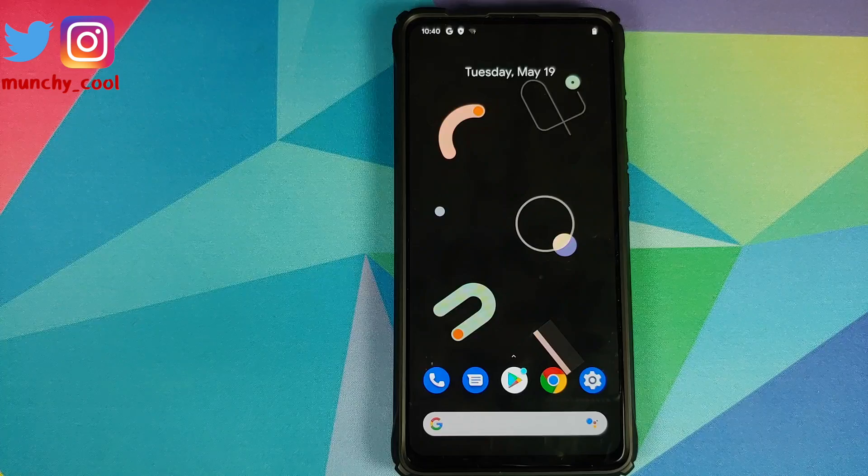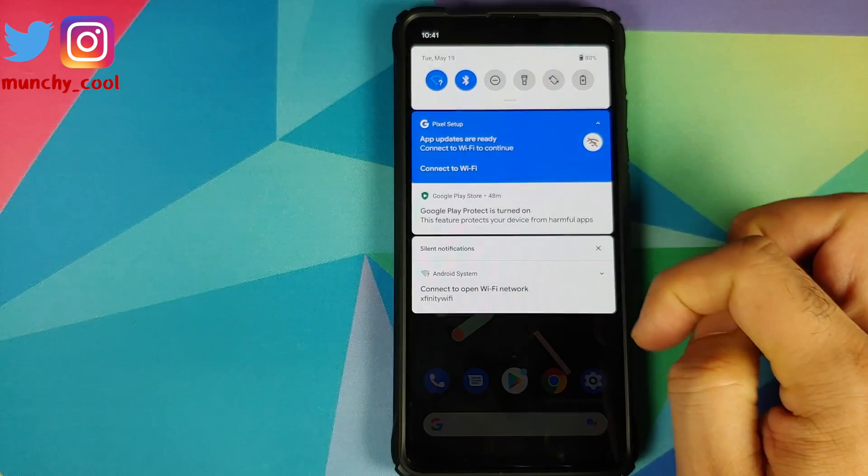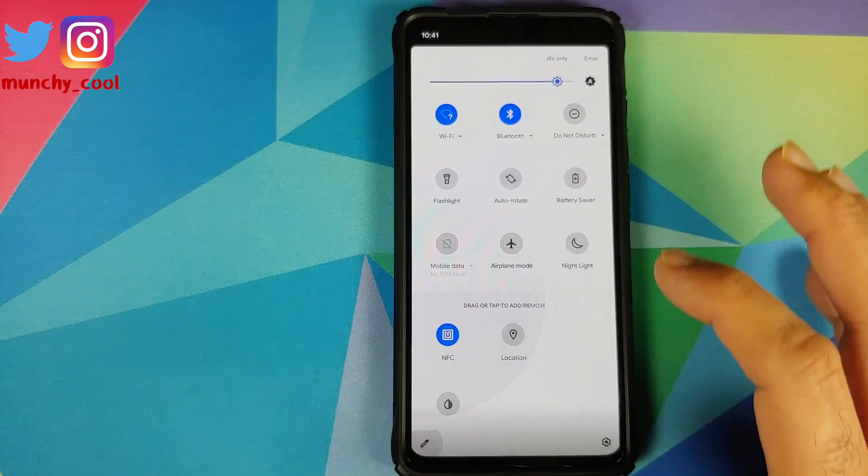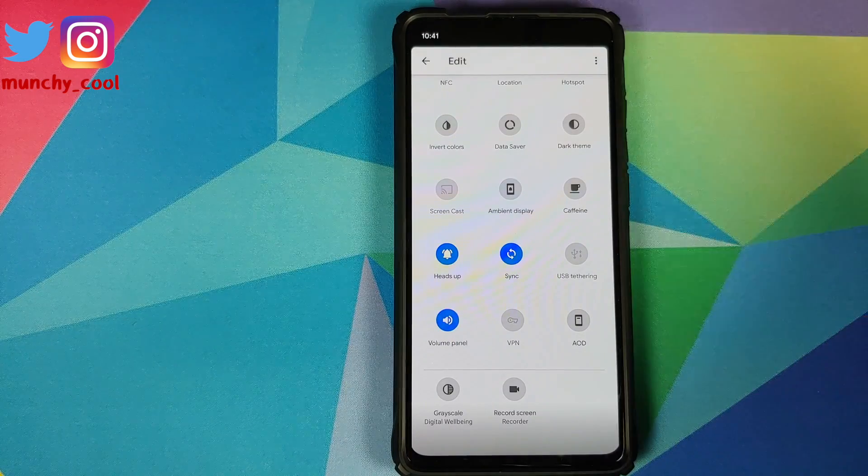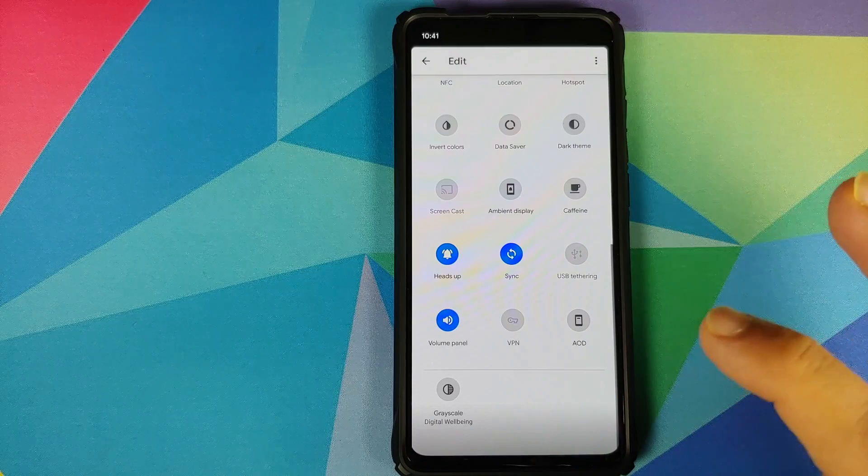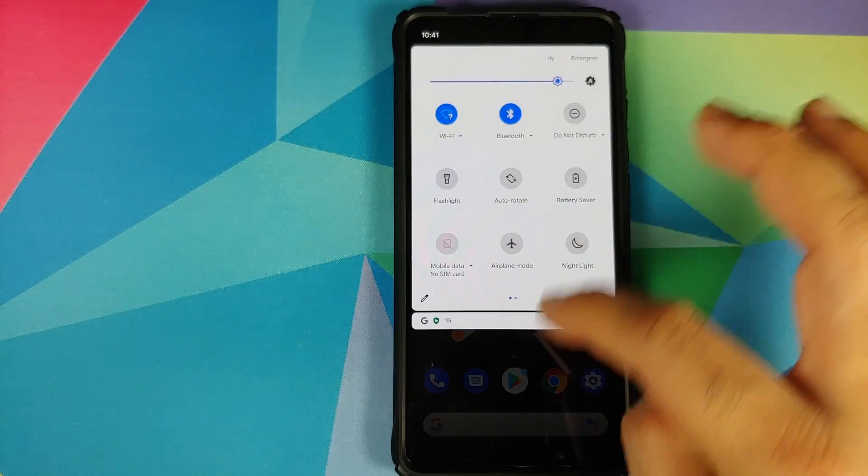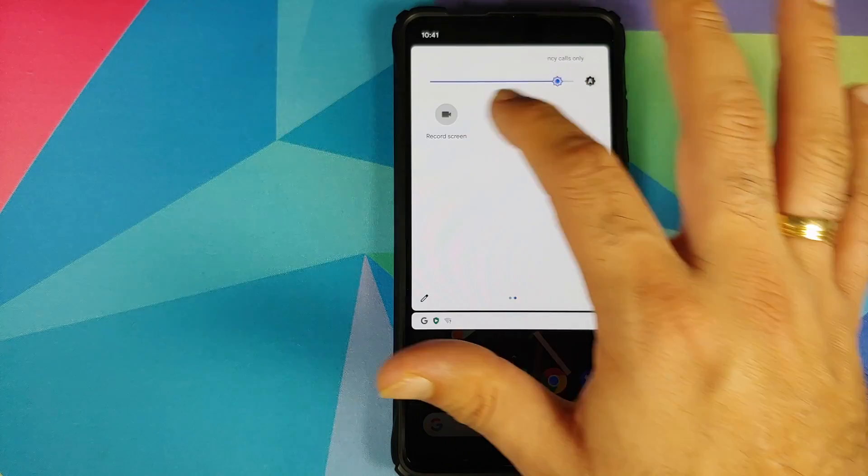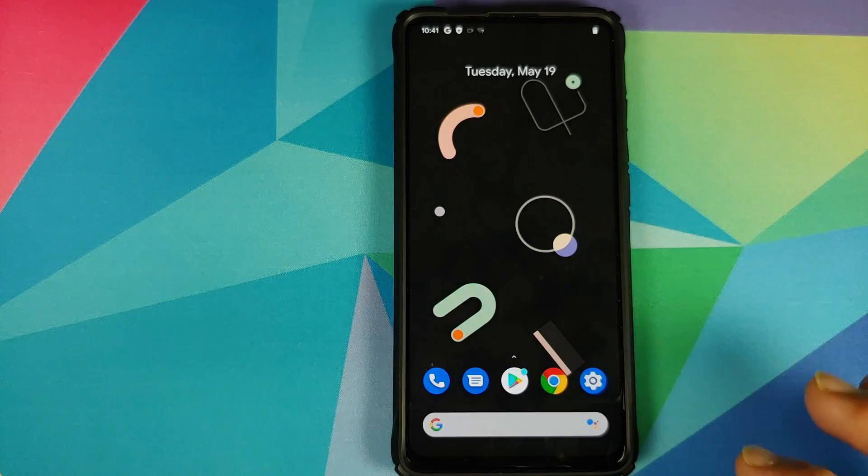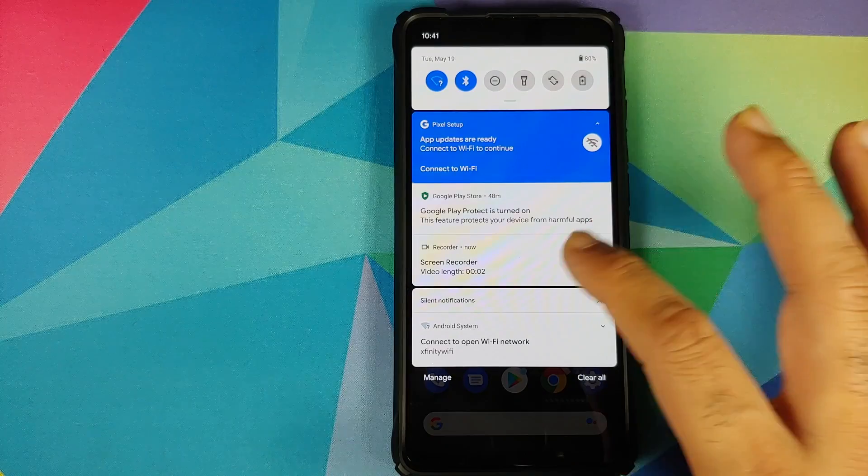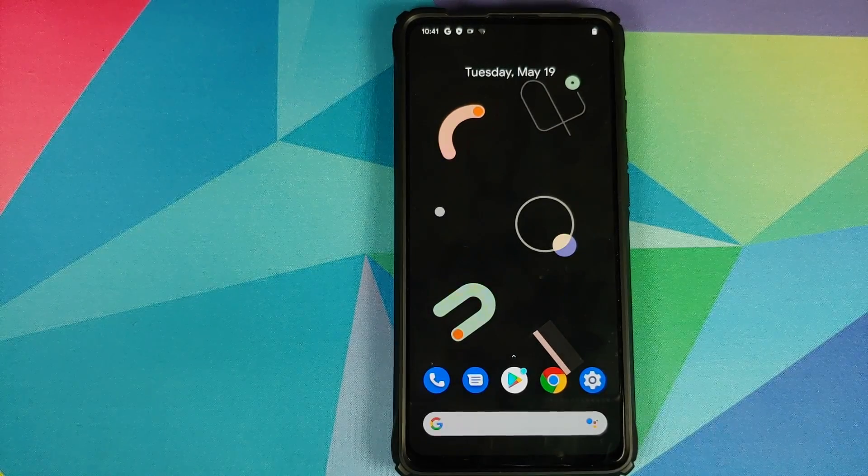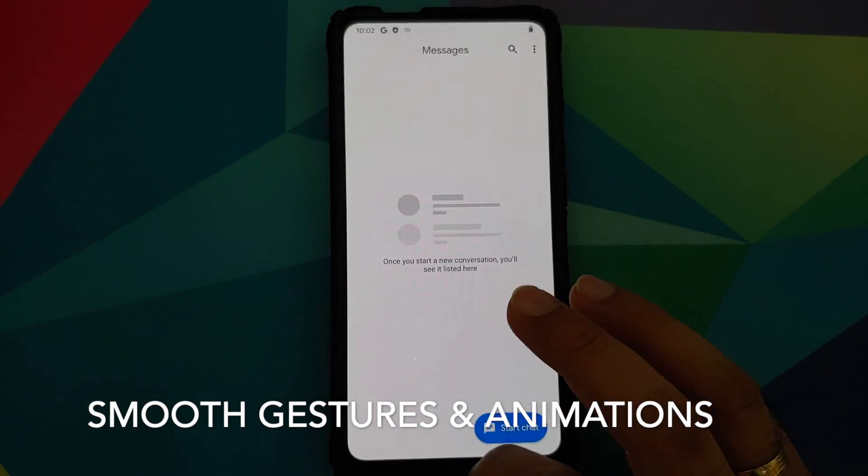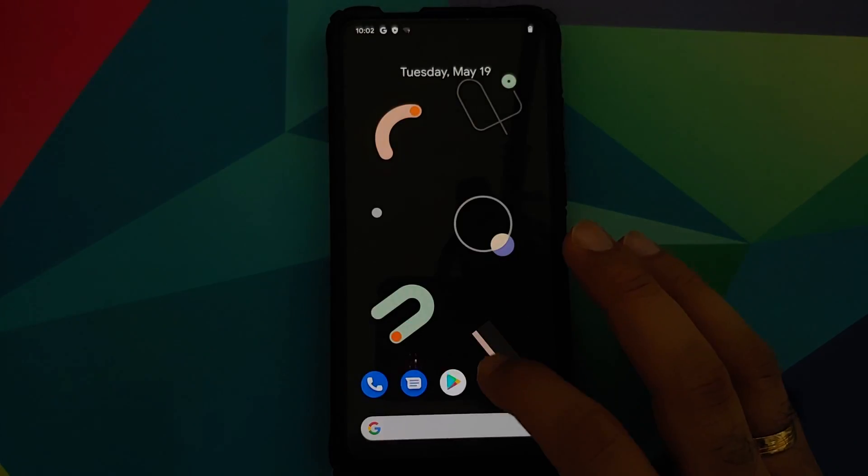Then they have also fixed the random lags which you would get in the screen recorder application. I do not see the option for recording internal audio yet. I guess they are still working on that and you should have that option pretty soon but it's not available in the current build. Then they have also fixed the flickers which you would get in Android Auto and Wi-Fi display.